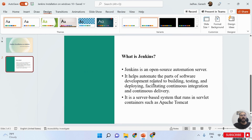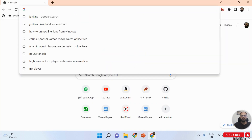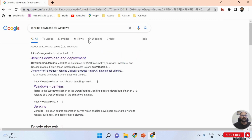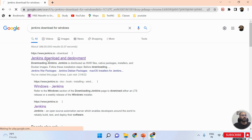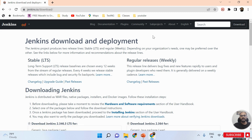Now we are going to learn how to download Jenkins. Let me open the website and type 'Jenkins download for Windows'. We will get the first suggestion by Google, which is www.jenkins.io. Once I click on that, you can see the first page over here.